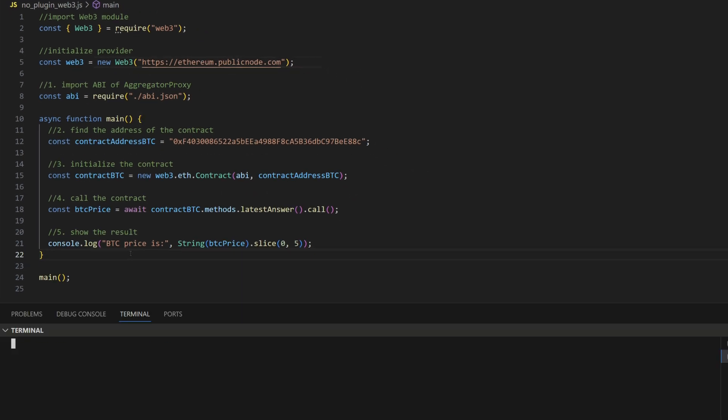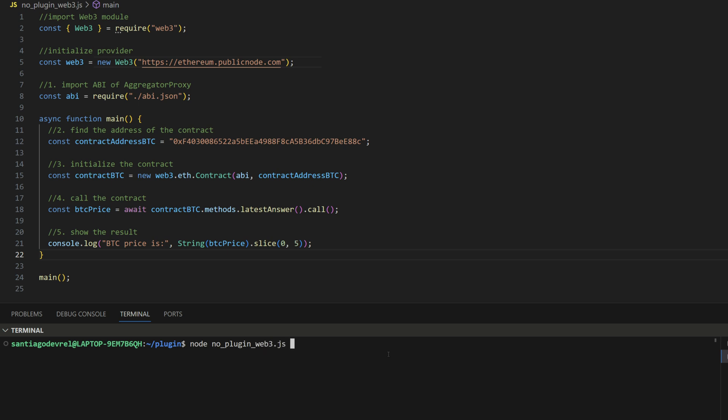So let's run this — node plugin — and we can see that this is the Bitcoin price returned by the smart contract.